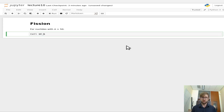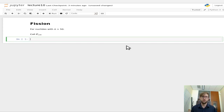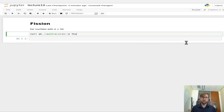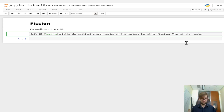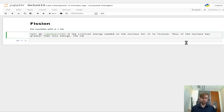We'll define E-sub-crit, the critical energy needed in the nucleus for the nucleus to fission. If the nucleus has greater than this energy, the nuclide may fission immediately.